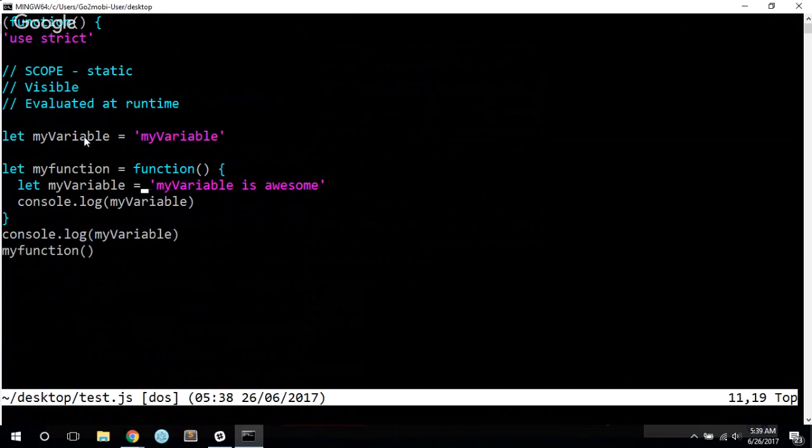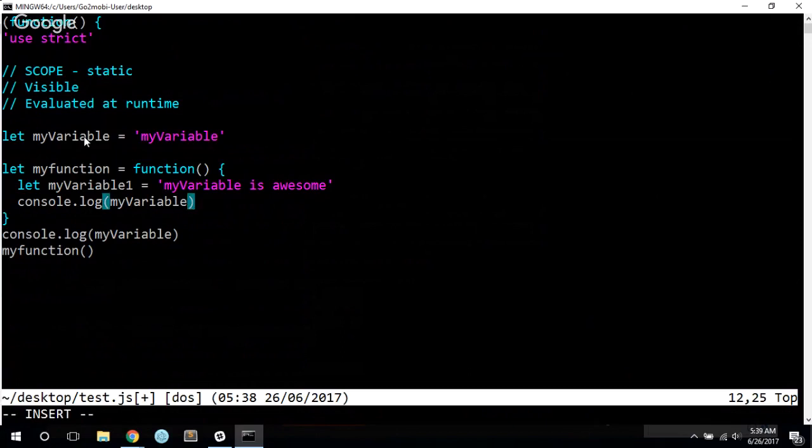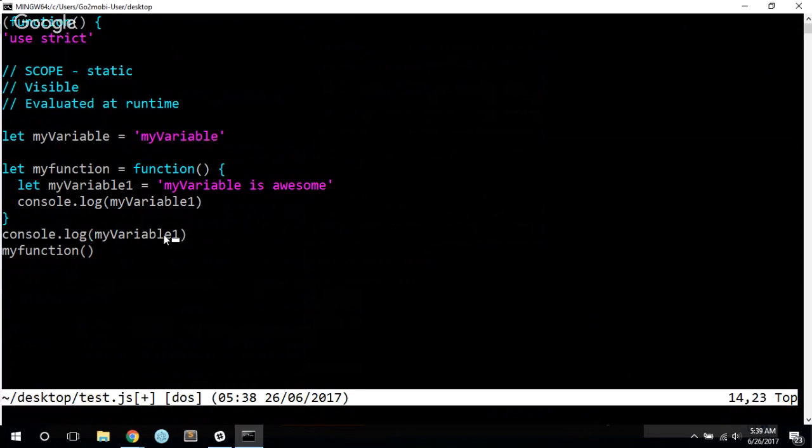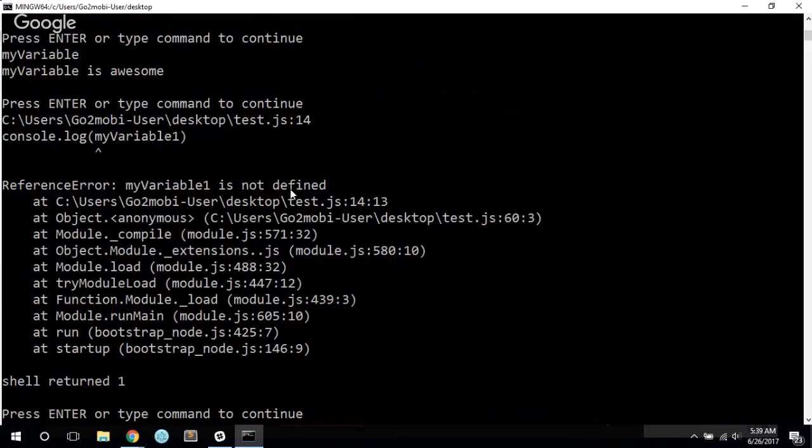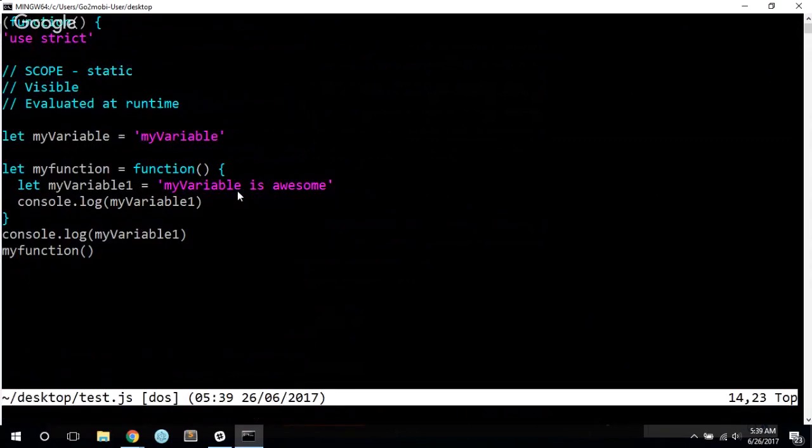So now, if I change this to my variable one, I think that's my variable one. Now what do you – and I do my variable one down here. Now we might suspect that we get two printouts of my variable is awesome. Instead, we get a reference error because my variable one is not defined on the global scope. It's defined inside my function.